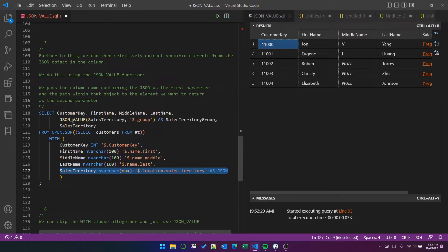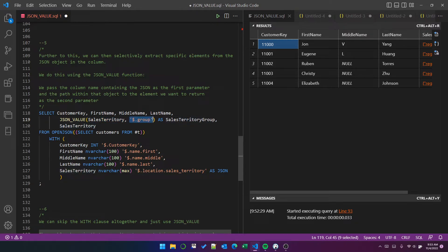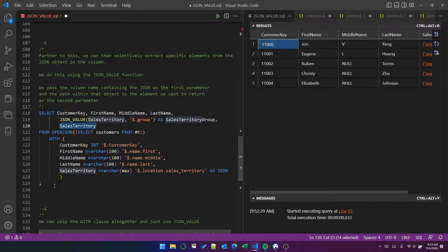So if we use JSON value, we provide the column name that contains the JSON, which is sales territory, a comma, and then the path within that object to the element that we want for the new column for the query. So in this case, the path to group within sales territory, and I've called it sales territory group. And then I've just returned the whole object into a separate column.